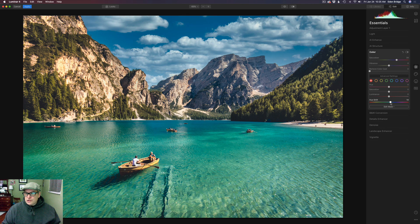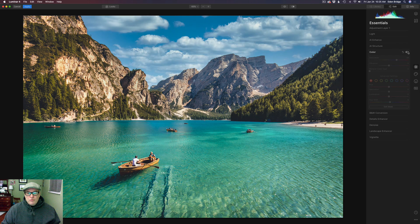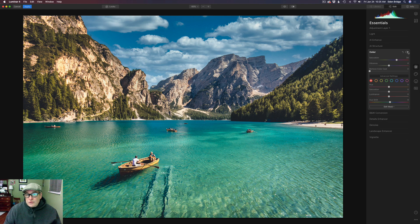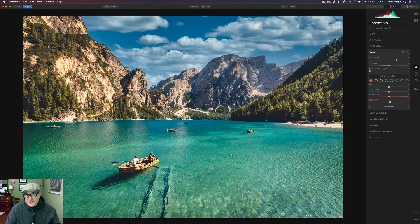Let's just shift this hue just a little bit. I find a little bit goes a long way here. Let's click this toggle — here's the before and here's the after. So pretty amazing results with a color tool affecting luminosity. This is exciting to me. I hope you're getting excited.